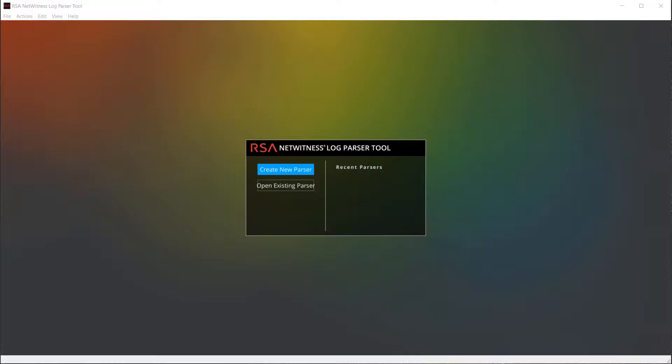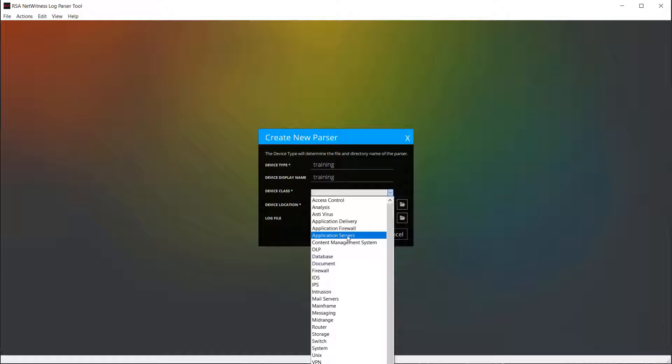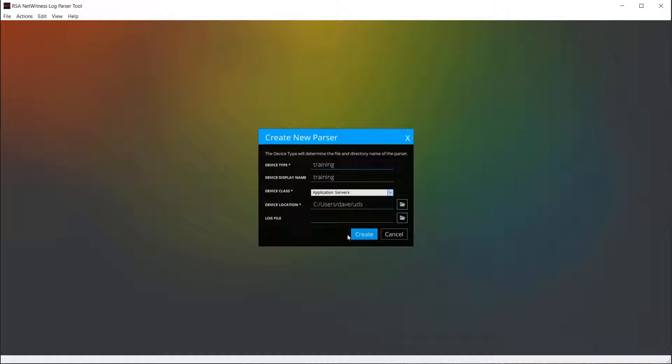The first step we want to do is to open the log parser tool. This can be downloaded off of the community, and once you have it done, what you want to do is you want to create a new parser. The parser tool will then ask you for what's the device type, what's the class of the device, and where do you want to save it. What we're going to do is we're going to actually name it a device. I'll just do something very simple as training, and we'll put this as an application server. I am not going to specify a log file at this point. I'll actually drag that in once we get the tool open.